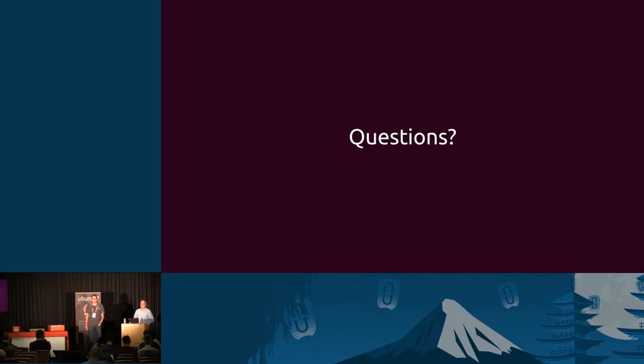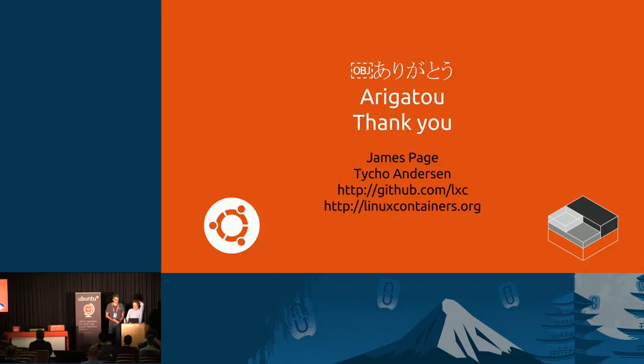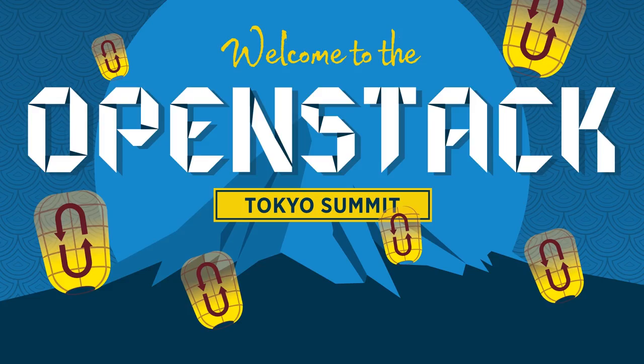Any other questions? Going once? Twice? All right. Thank you very much.